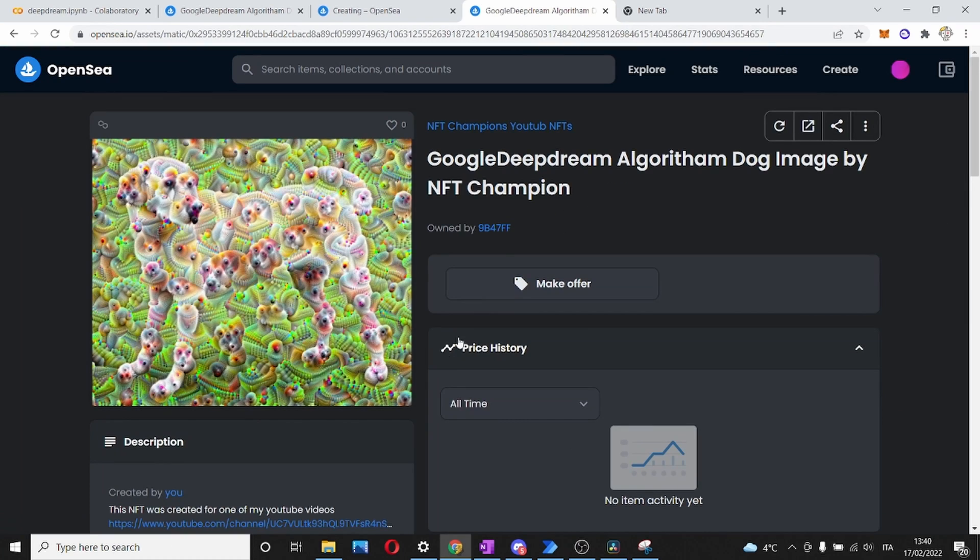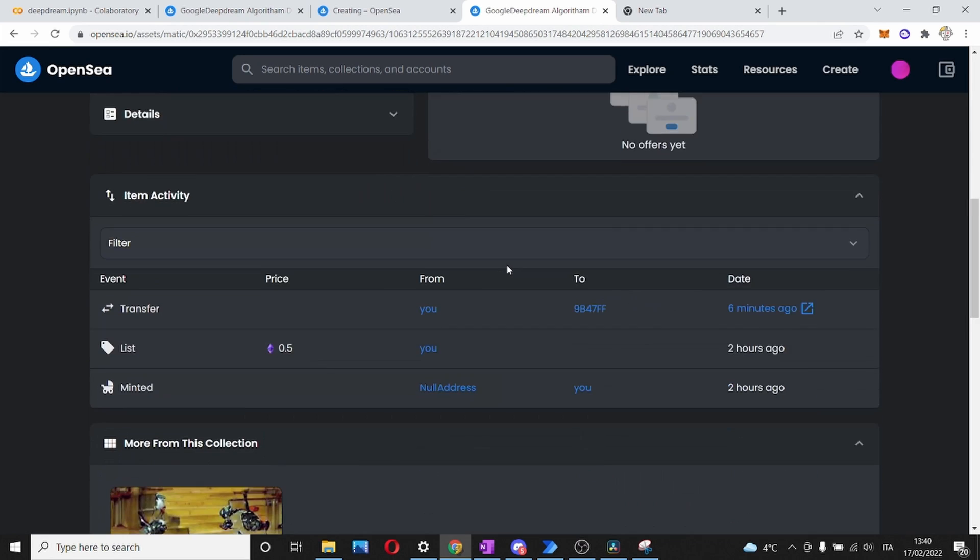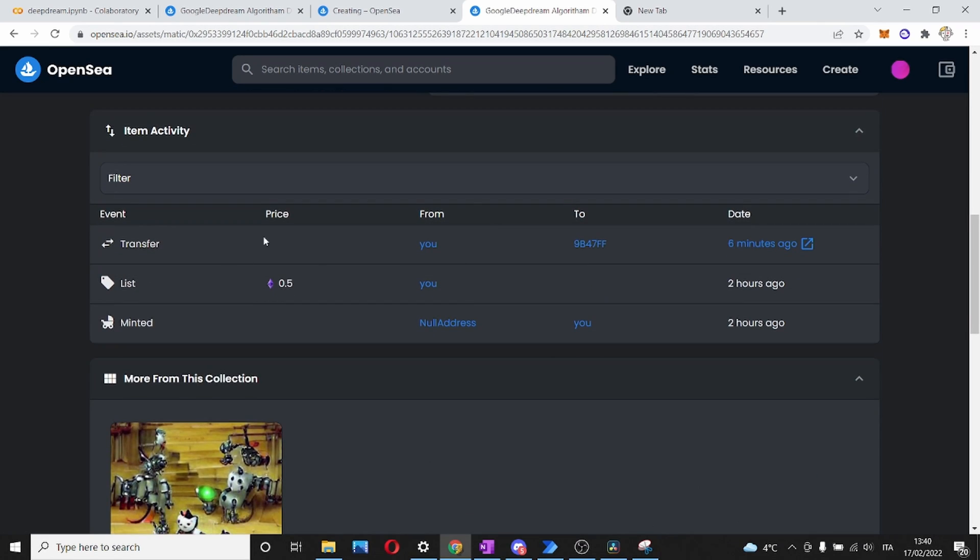It is still hidden, but it is not ours anymore. We can go to the collection and see that this NFT still belongs to this collection, but it has been transferred to this other account.